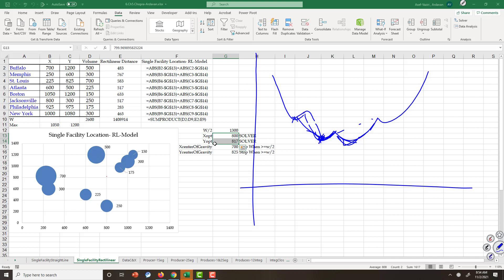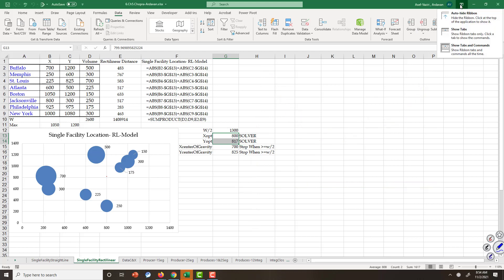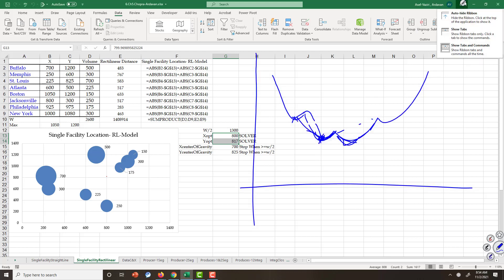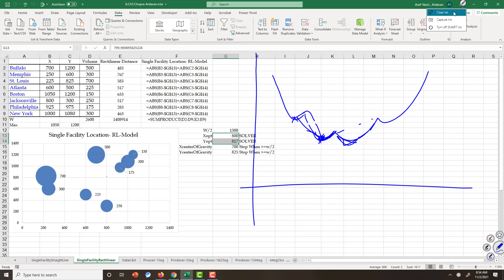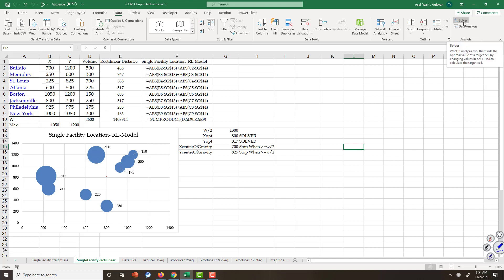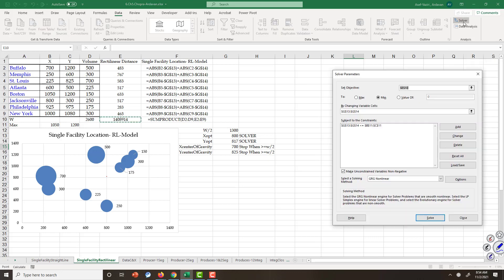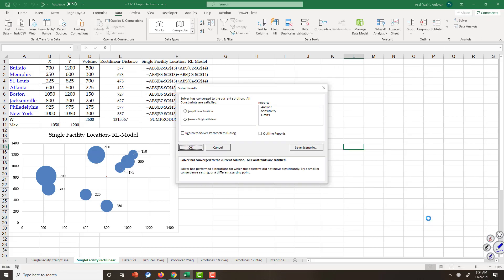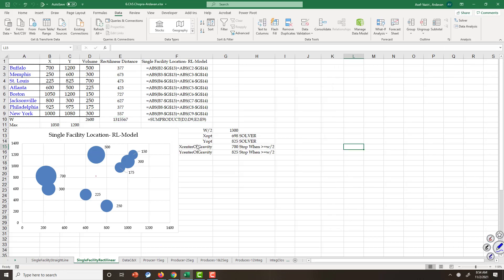In solver, to avoid this problem, let's erase this one. First of all, let's go here and restart the solver from this point. Solver, solve. It finds the optimal solution. What is the trick?